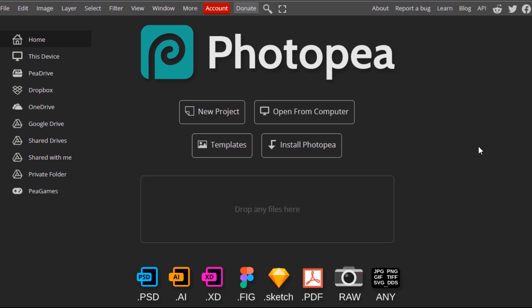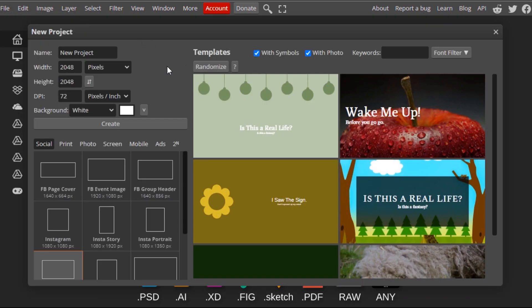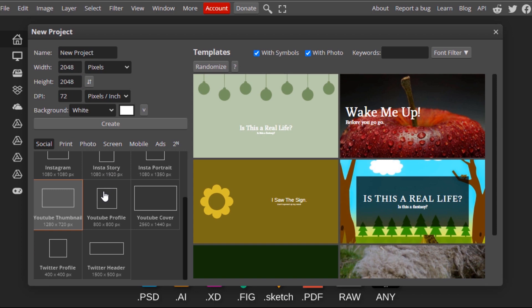First we need to open Photopea and go to file and create a new document. I'm gonna select 1280 by 720 pixels.